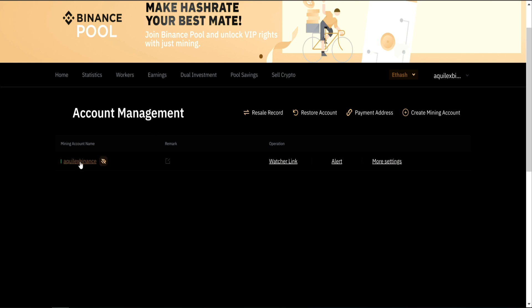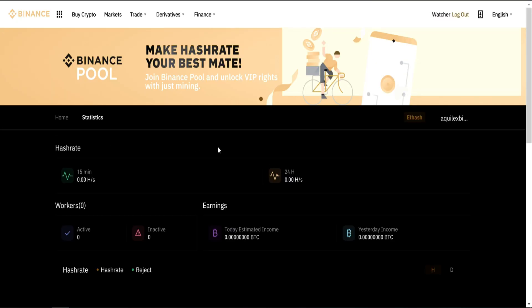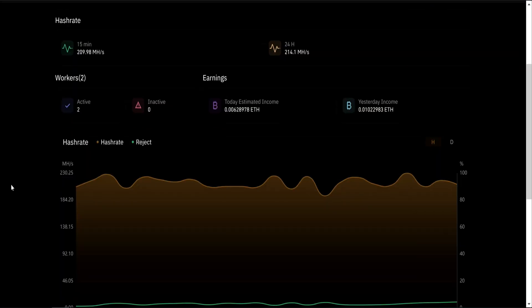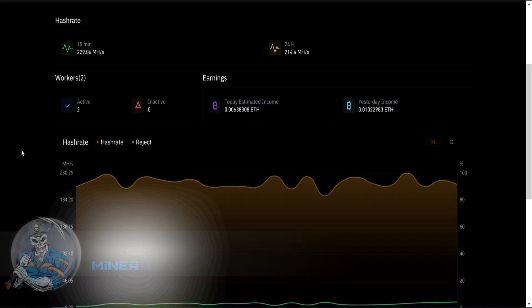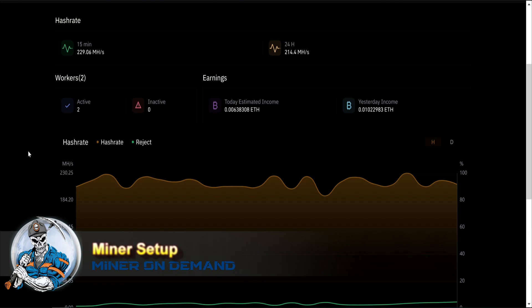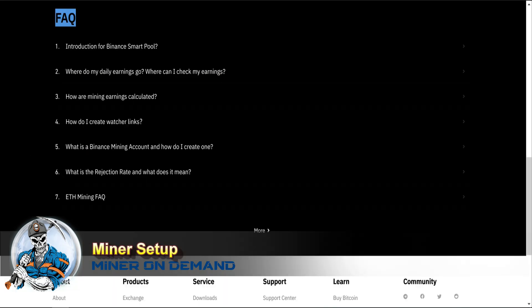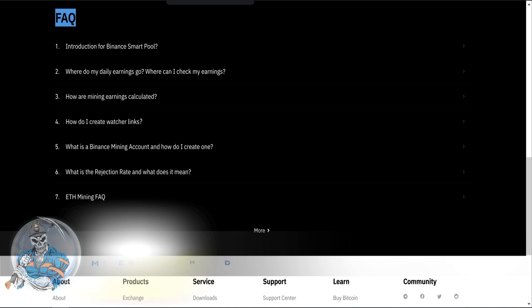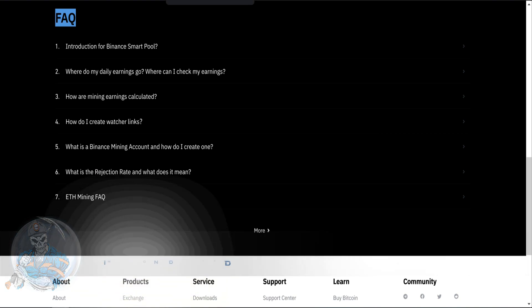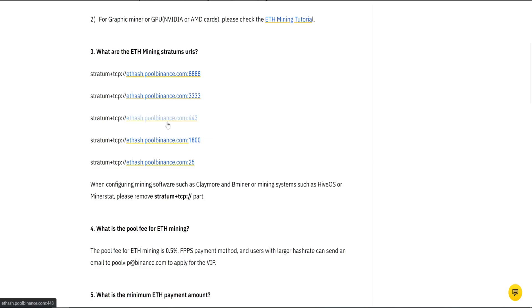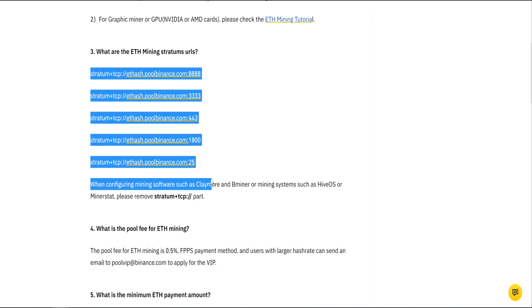So let's go into Aquilex Binance and check our workers. But before I explain what all this means, we need to start mining. On Binance website, you can find all the information you need, some of them are actually outdated.